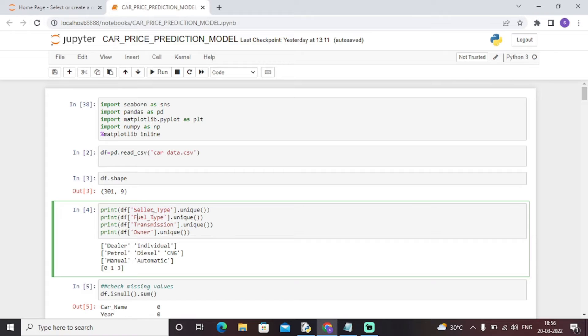Fuel Type has three unique values: Petrol, Diesel, and CNG. Transmission has two values: Manual and Automatic. Owner has three values: zero, one, and three.